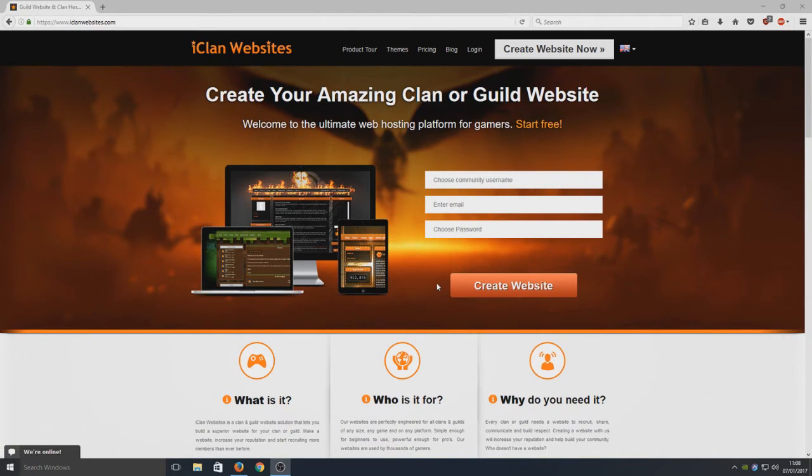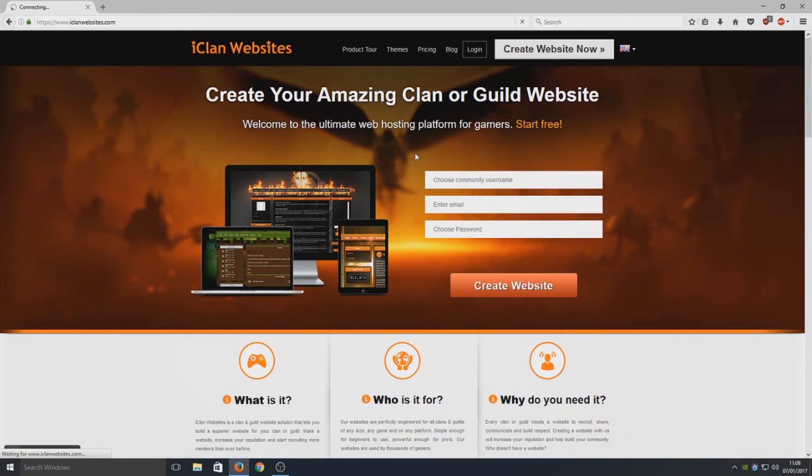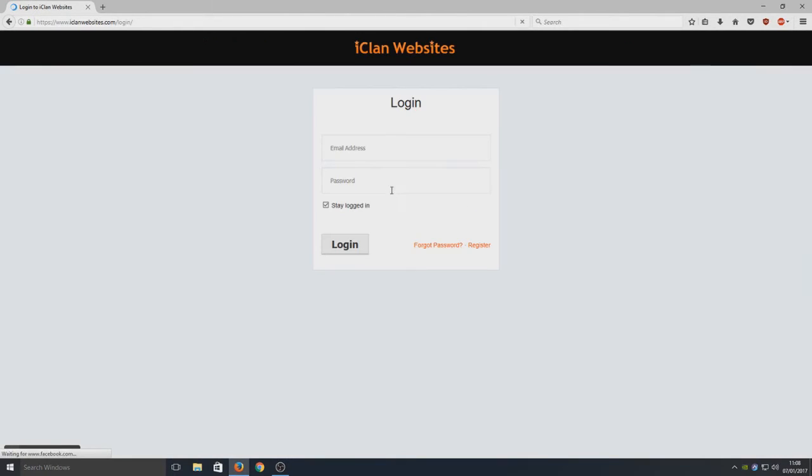Once you've done that, you need to go to your emails and click on the link to activate your account. This is 100% free. Now you need to click on Log In once you've created your account, and we're just going to simply log in.